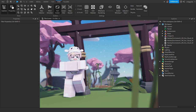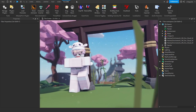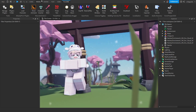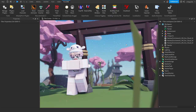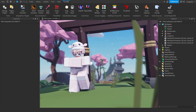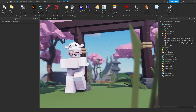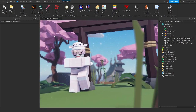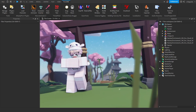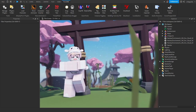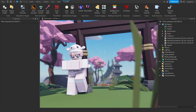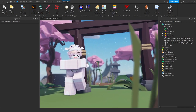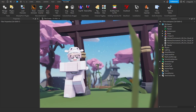Without further ado, let's get right into it. By the way, I am using Roblox Studio. If you don't know much about how to use Roblox Studio, I suggest you watch a video or tutorial on the basics, since all of this might get confusing. I'm assuming that you already know how to use Roblox Studio.